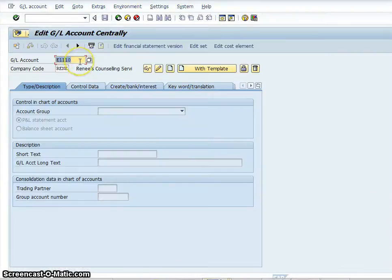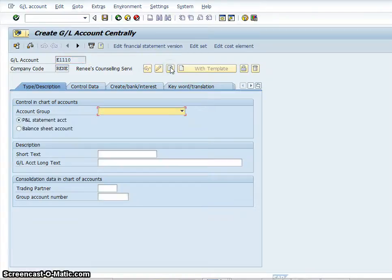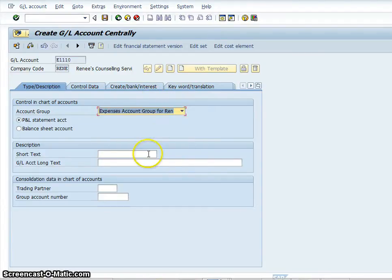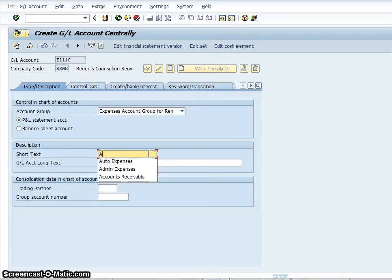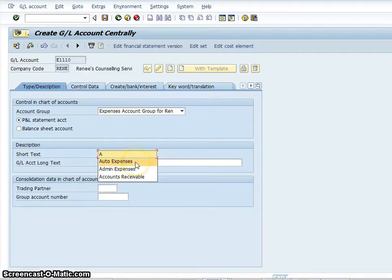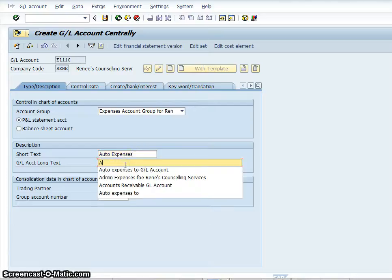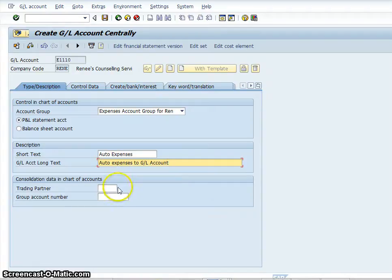I type in E1110, then click the icon with the piece of paper to create it. Because it's an expense account, it's going to be in the profit and loss account. The short description is going to be 'auto expenses', and the long description is going to be 'auto expenses to GL account', along with the group account number.